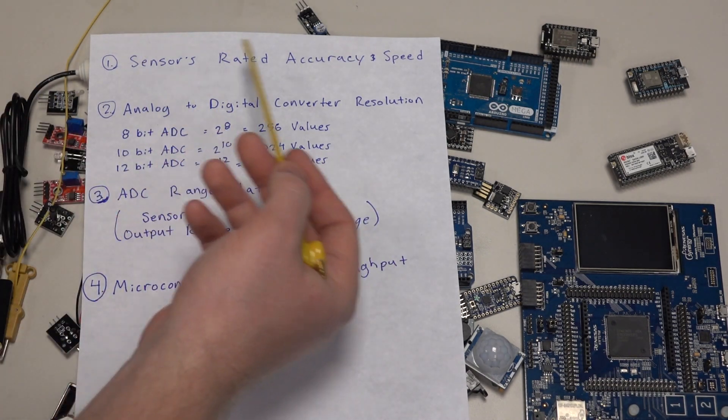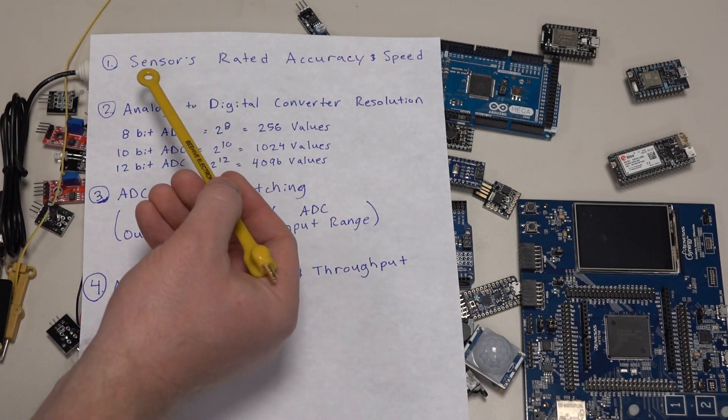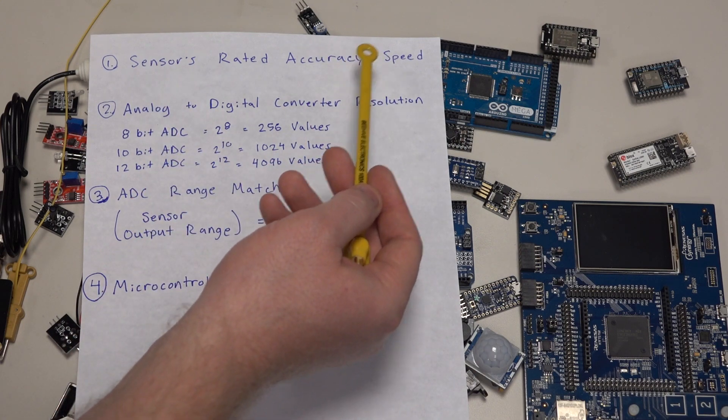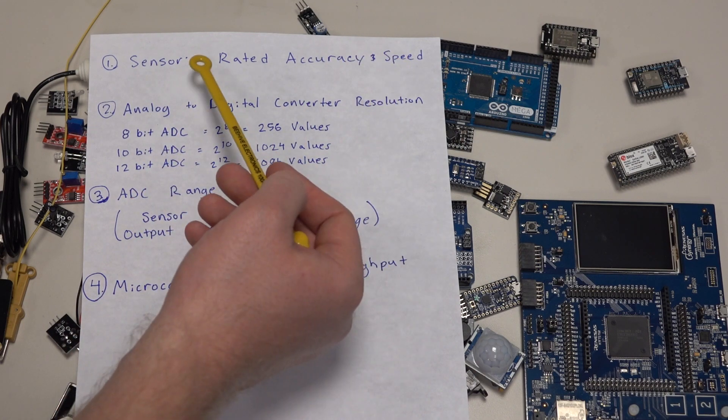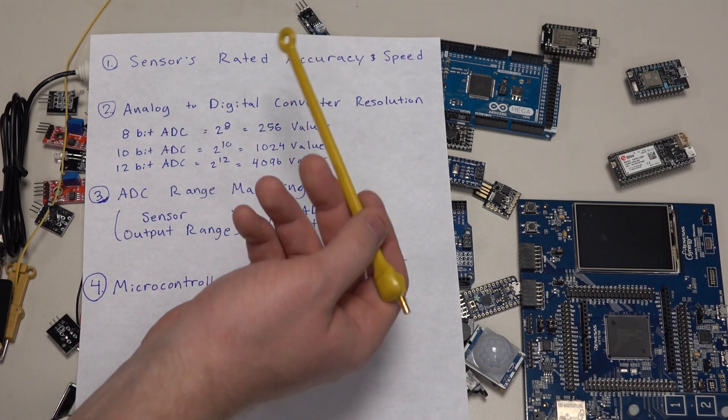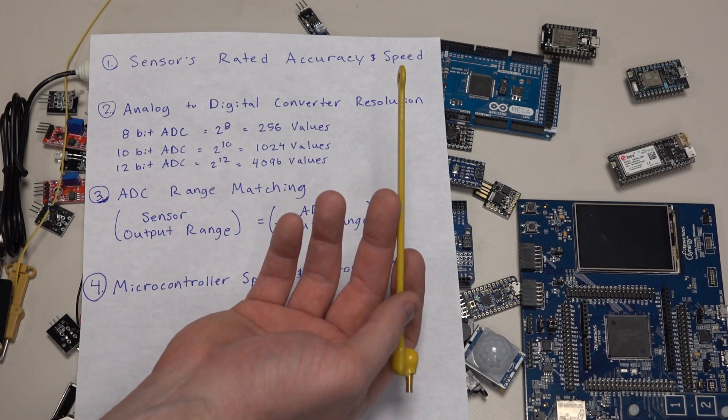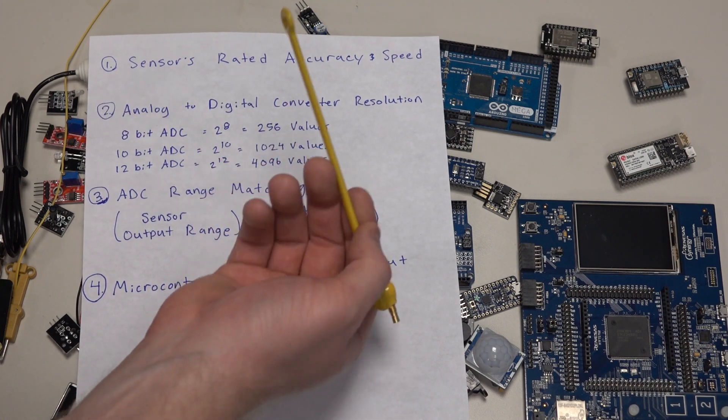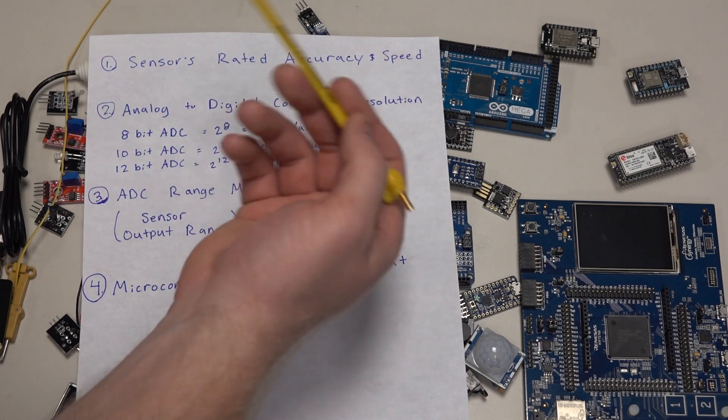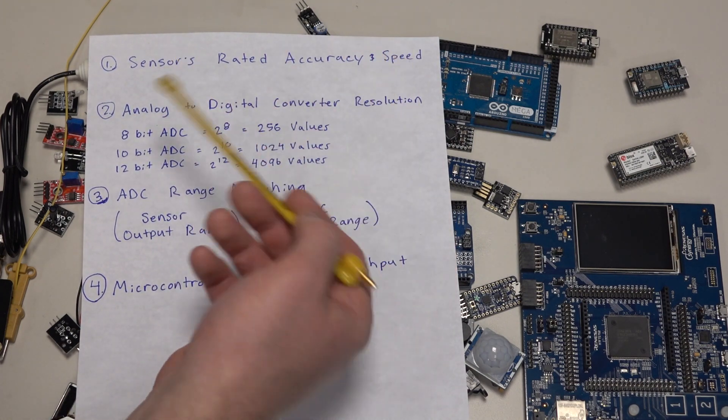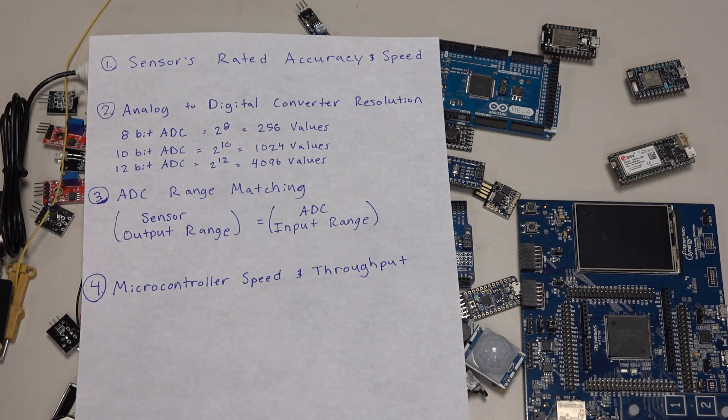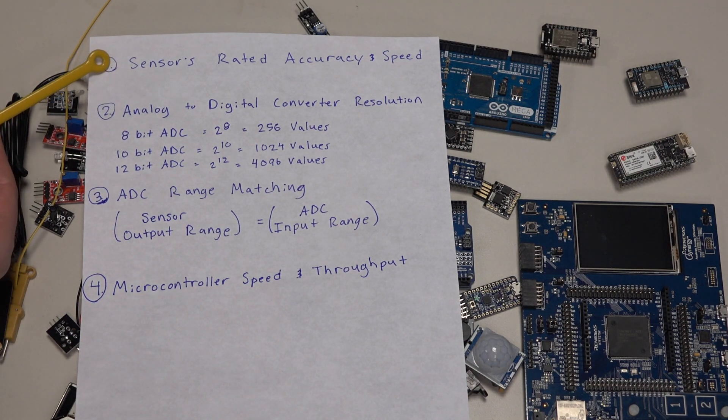The first and the most obvious is the sensor's rated accuracy and speed. In the data sheet it will usually tell you plus or minus a value or a percentage, and then the refresh rate, meaning how often that value refreshes the output of the sensor.